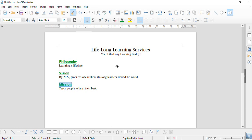It's very easy. I hope you learned how to use clone formatting in LibreOffice Writer. Thank you very much for watching this video. I hope you subscribe to our channel, Lifelong Learning Coach, and ring the bell.